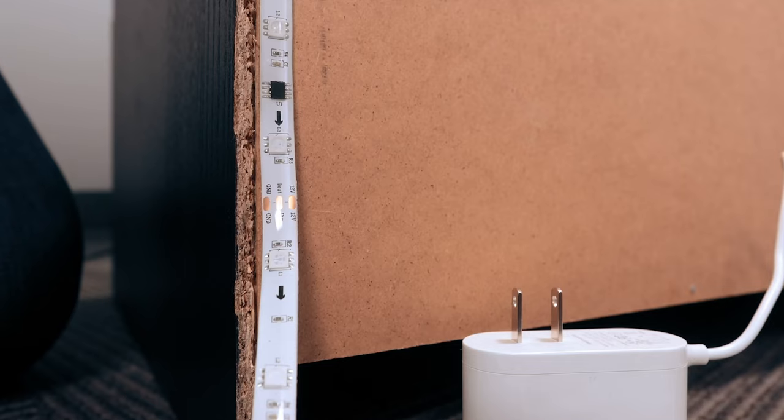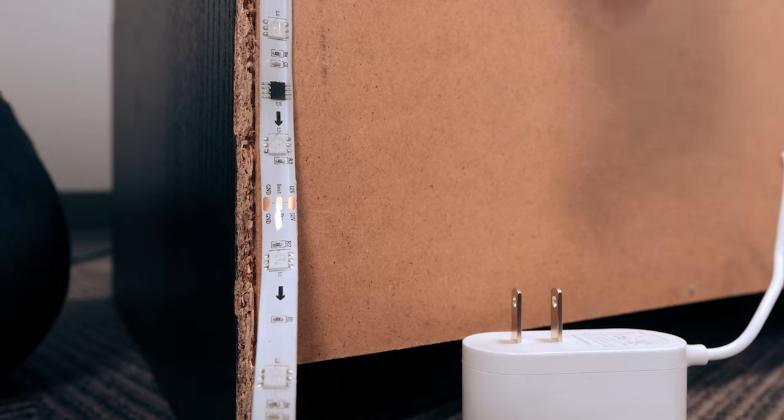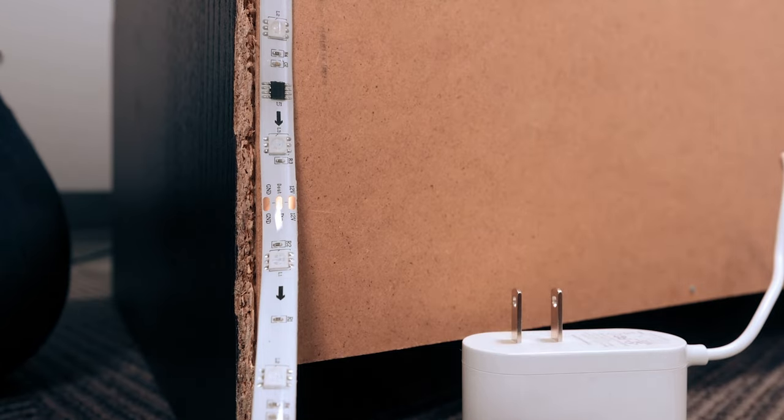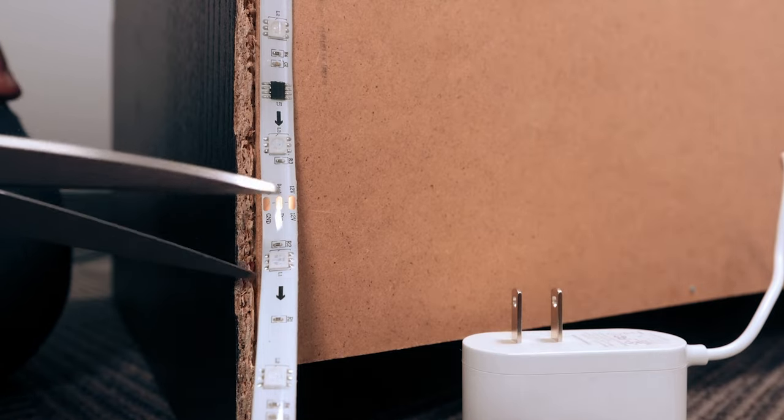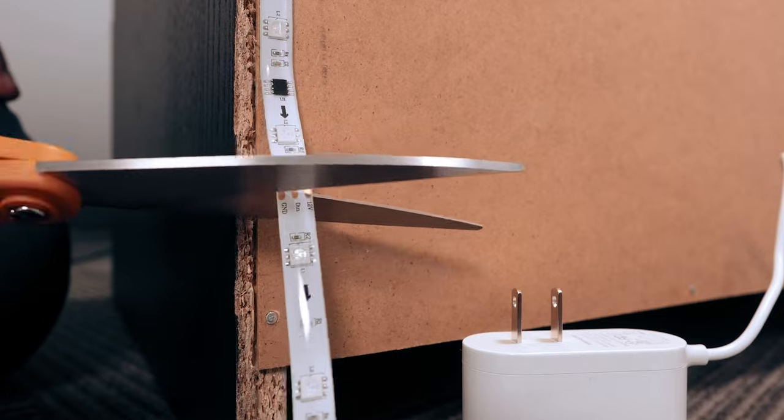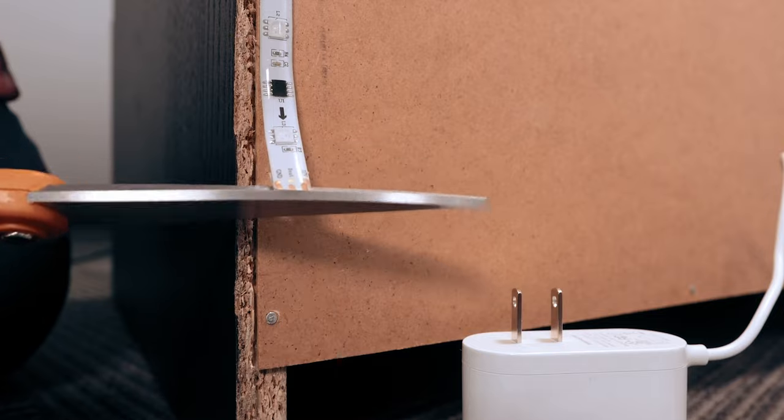If you need to trim the strip to fit your desired location, make sure the power adapter is unplugged from the outlet and then simply cut the strip at one of the marked locations.